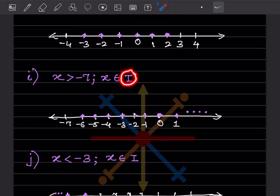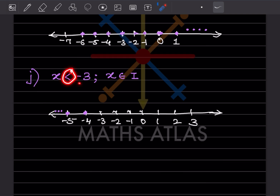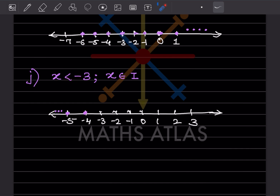Again integers: x is greater than minus 7. With negative numbers, the greater numbers are to the right. So all numbers greater than minus 7 get marked, with a dot showing it continues. Next: x is less than minus 3 and integers. Less than minus 3 means we mark minus 4 and continue left with a dot.